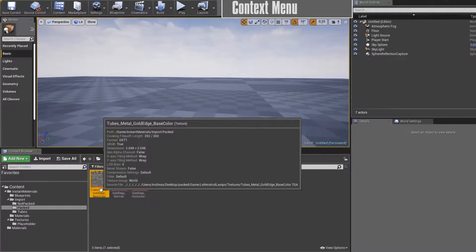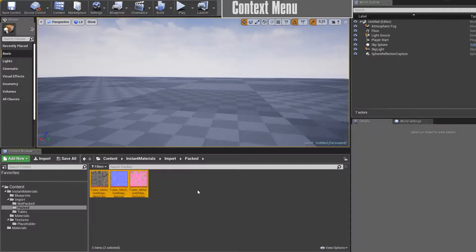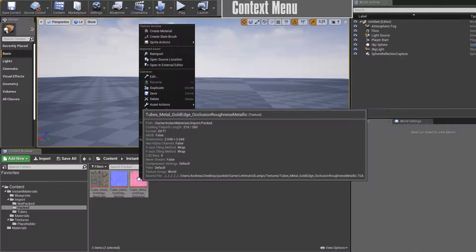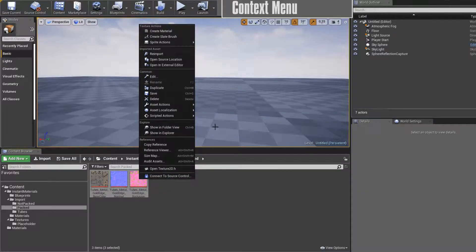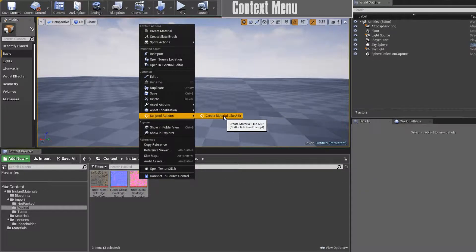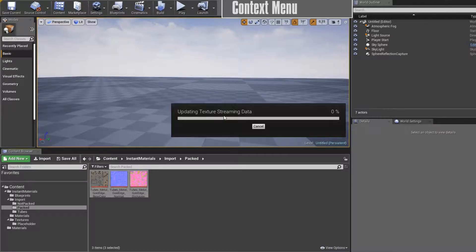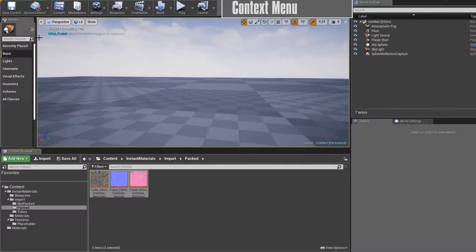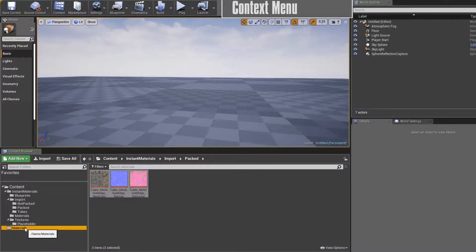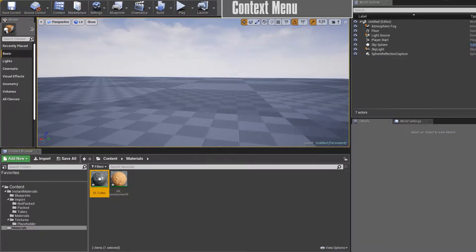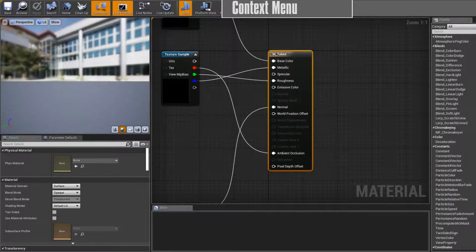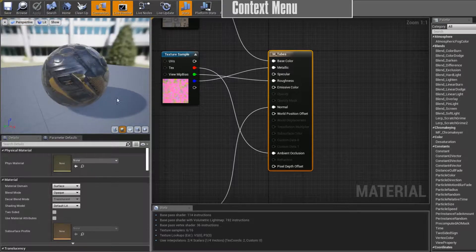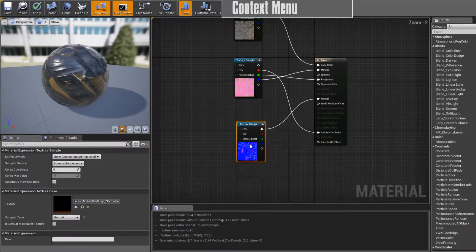I select the textures I want to use, right click on them, go to Scripted Actions and say 'Create Materials'. And now it found an occlusion roughness metallic packed texture, and under the materials folder it created the material.